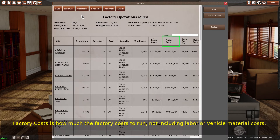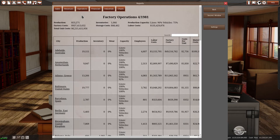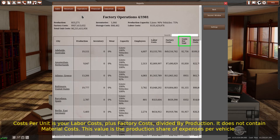Factory costs is how much the factory costs to run, not including labor or vehicle material costs. Costs per unit is your labor costs plus factory costs, divided by production. It does not contain material costs.